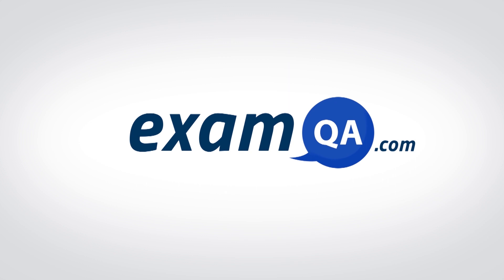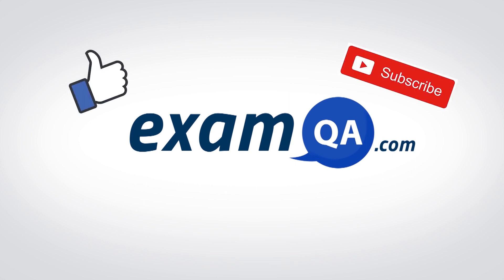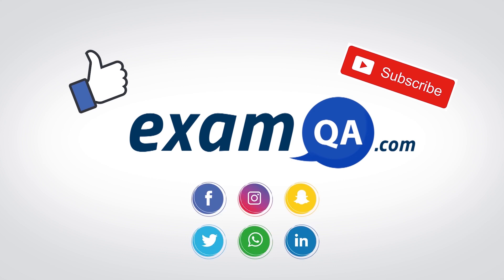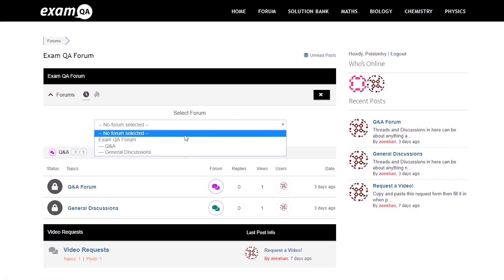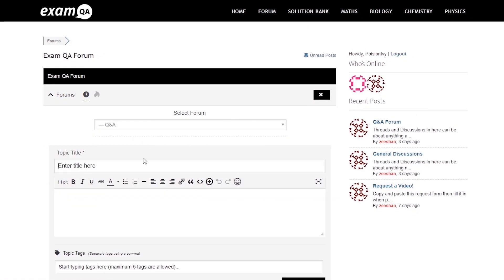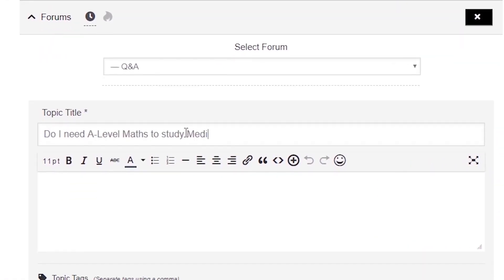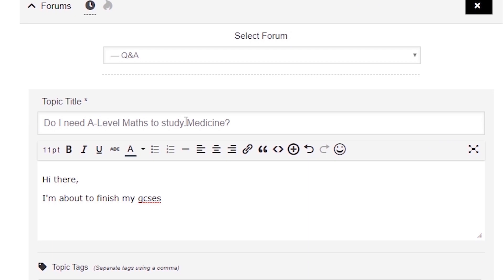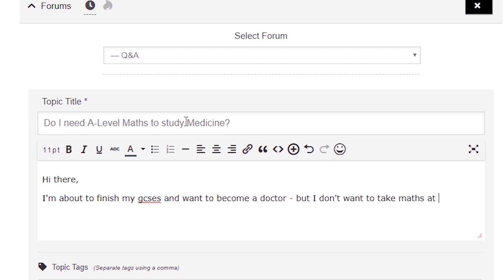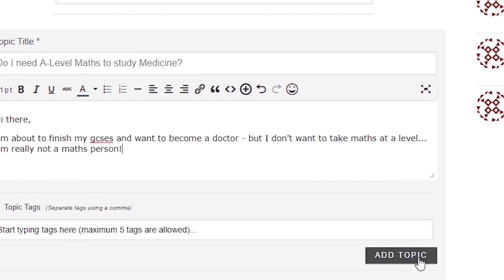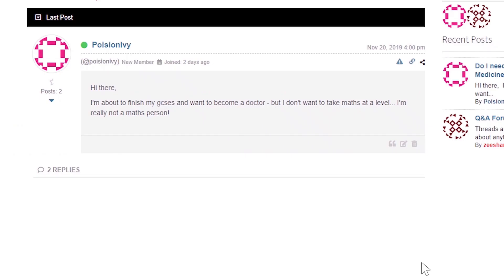I hope you found that video useful. Support us by liking, subscribing, and sharing with your friends. If you still have questions on anything, drop a post on our forum at examqa.com where you'll find your questions answered.